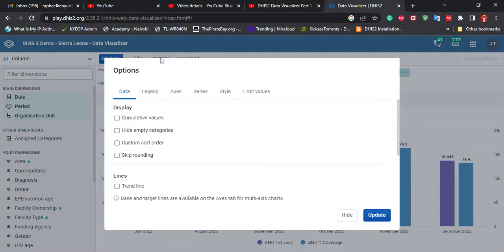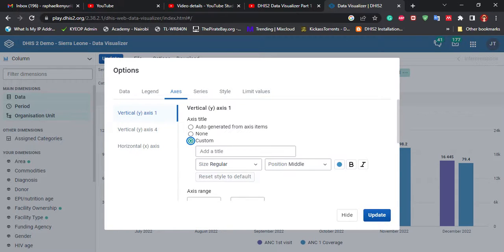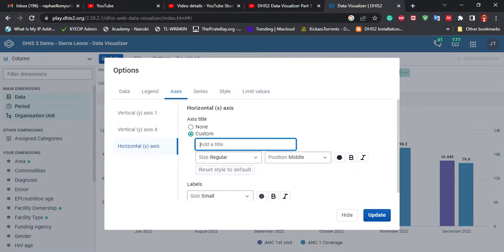Now go ahead and give it a name. Come under Axis and give the y-axes titles. Y-axis one is the NC coverage — I'll give it the name 'NC coverage.' The second y-axis was for ANC visits — I'll give it the name 'NC visit.' And then the x-axis is the epidemiological period.